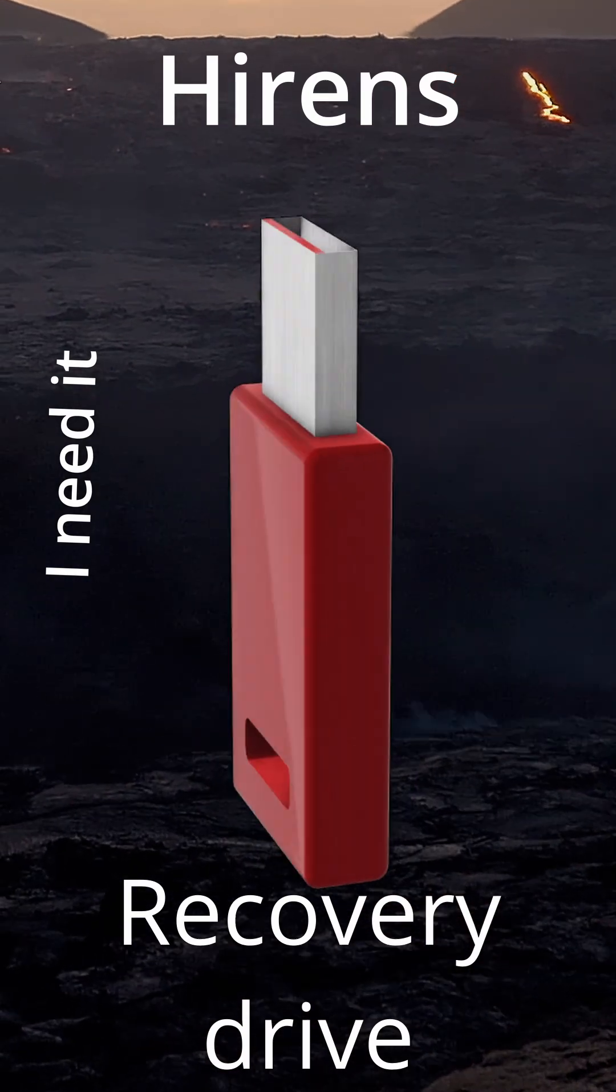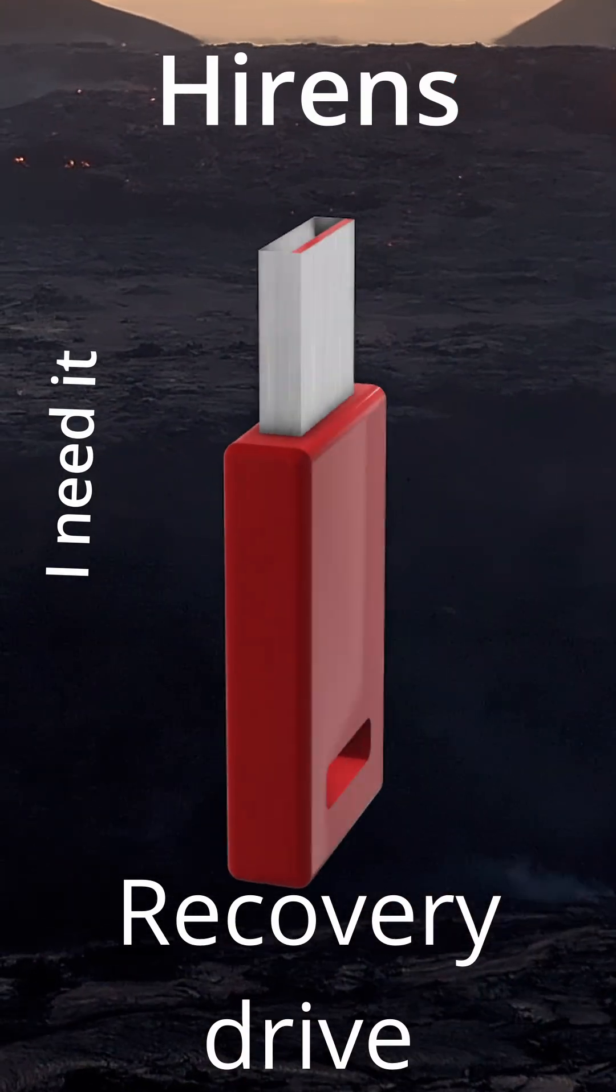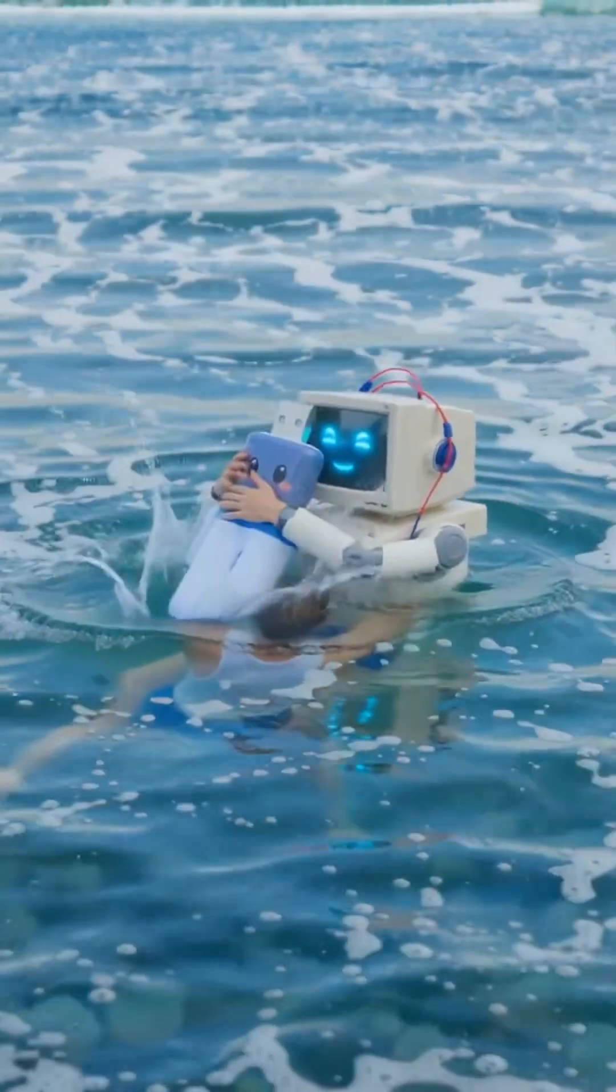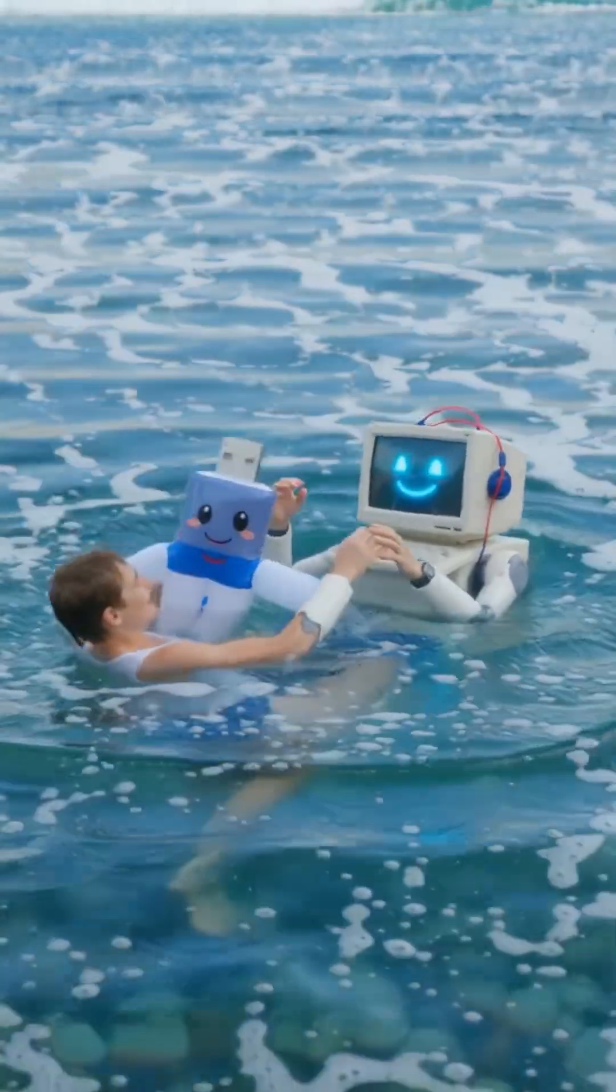Hyren's recovery drive. When your computer needs to be saved, a drive like this can make your day.